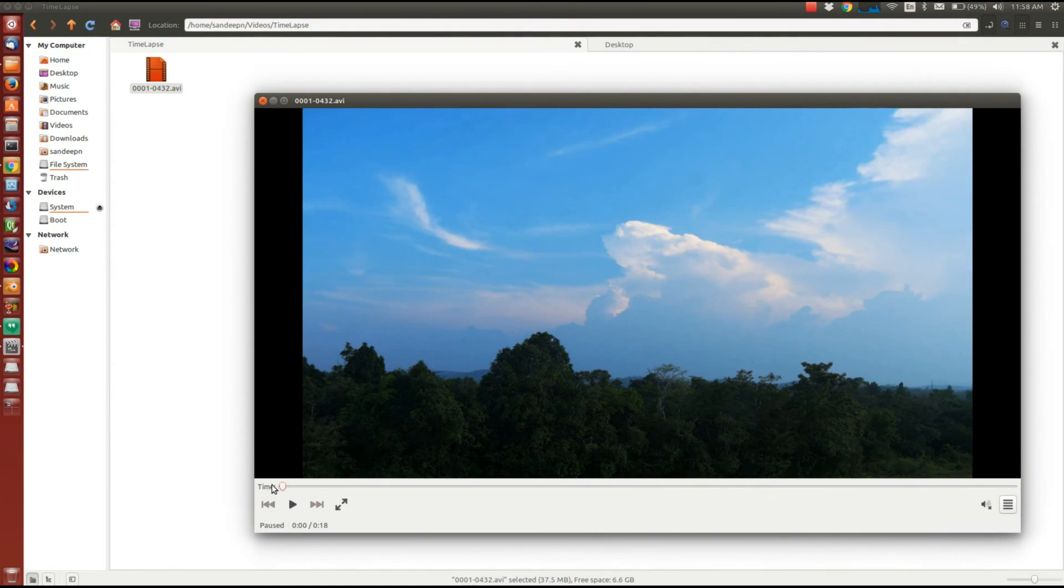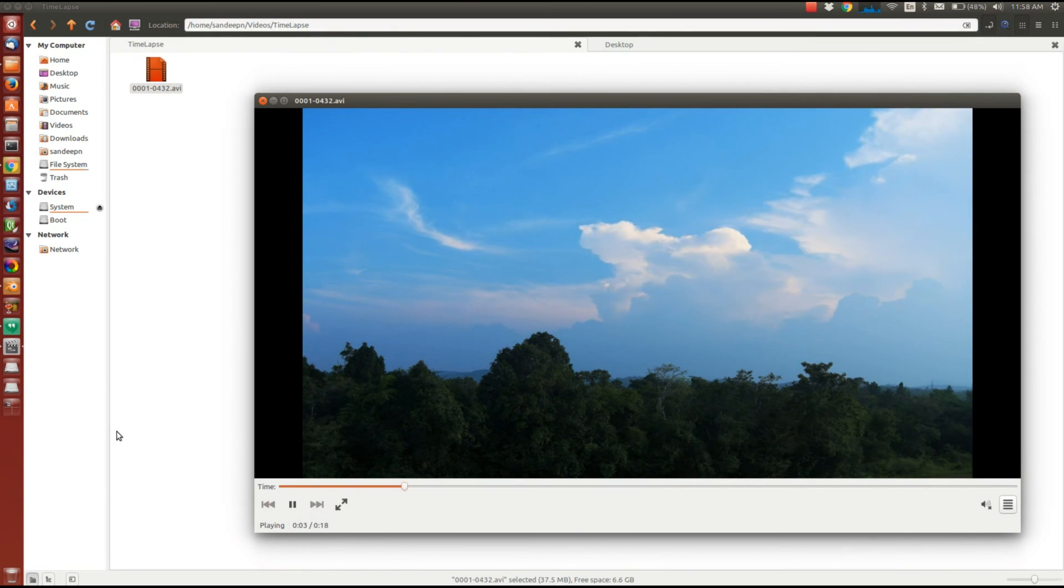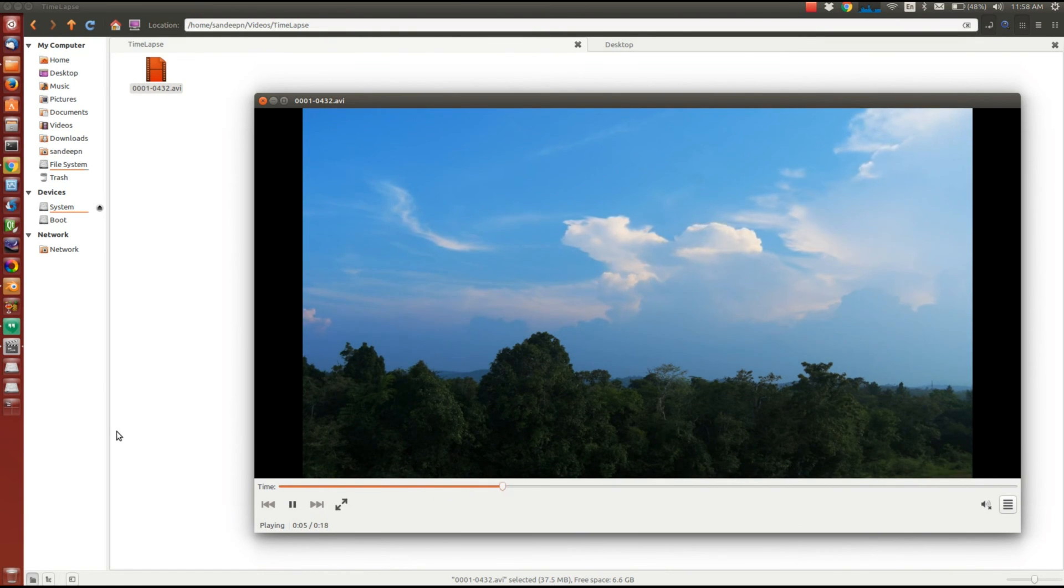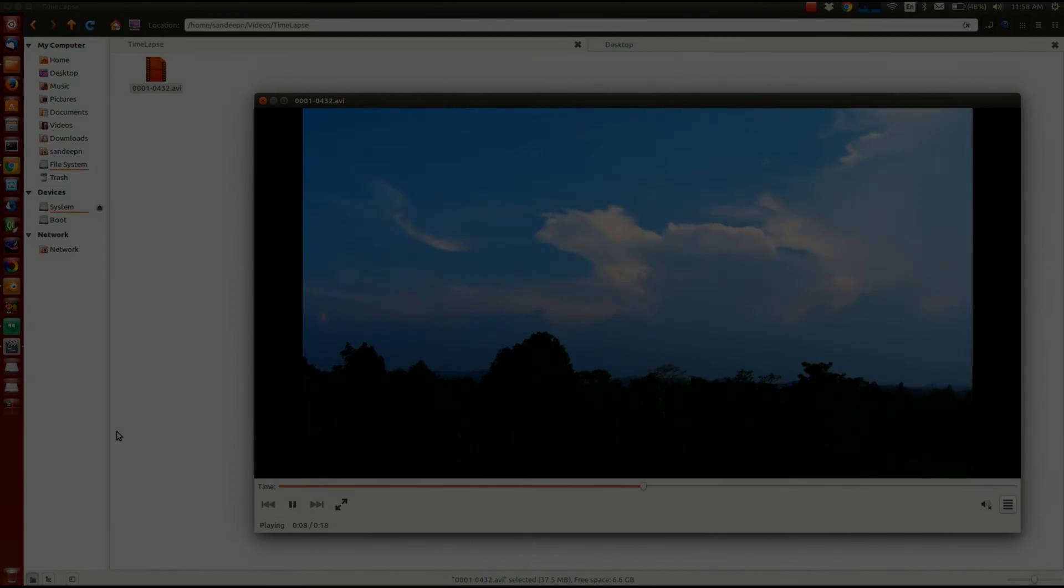In our next tutorial we will learn how to create timelapse videos using one more open source tool, which is Kdenlive. Thanks for watching this tutorial. Bye bye.